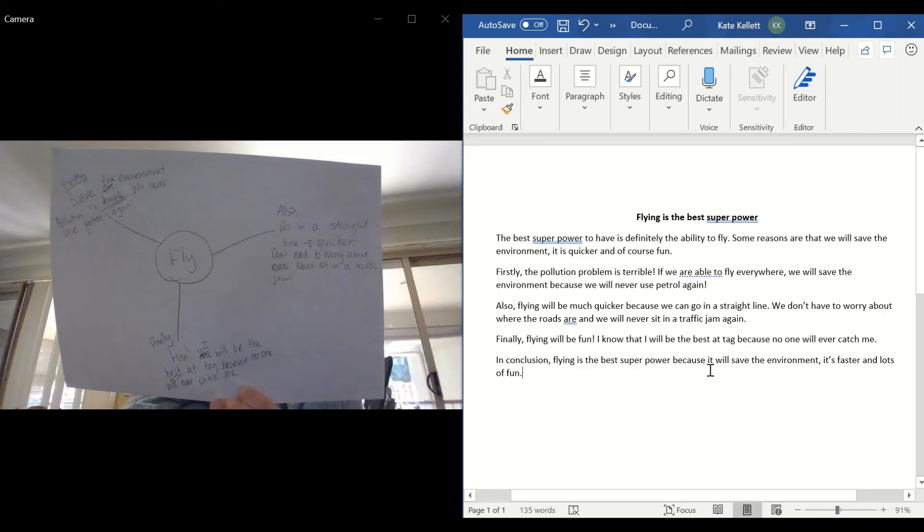So you will notice that I've used very similar words for my first paragraph. Okay, so that is there, my opinion, my persuasive.